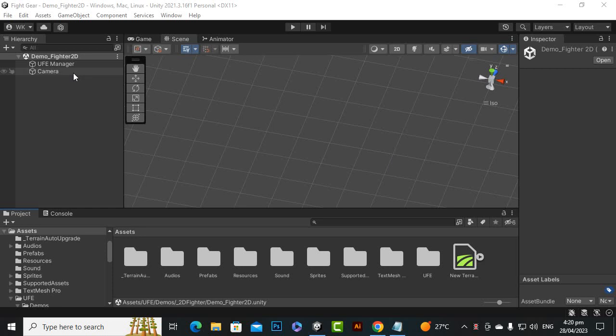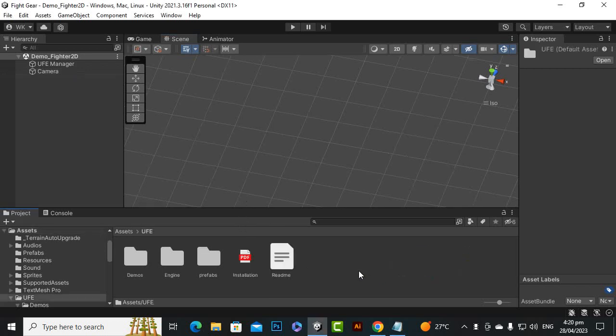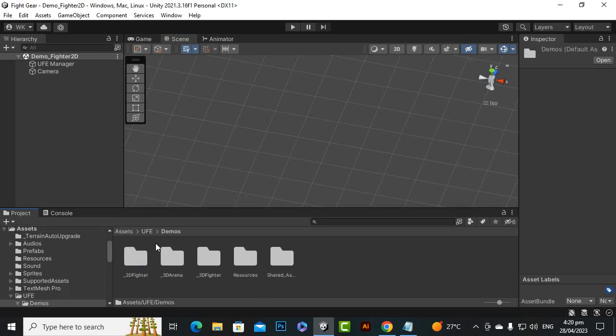Here you can see that when you open the UFE, because we have the source project using the source template, it will not be included in the light template. In the source, when you import the source template, you will see that we have the 2D fighter and we also have the 3D arena.